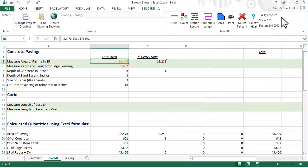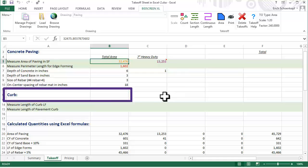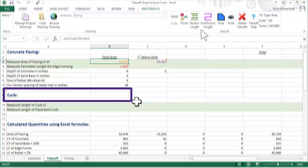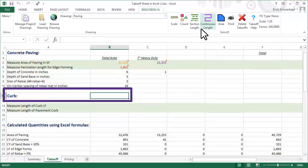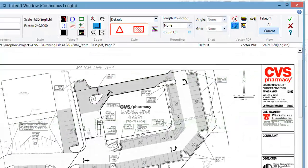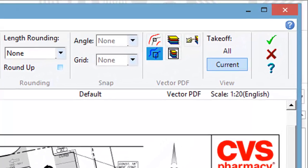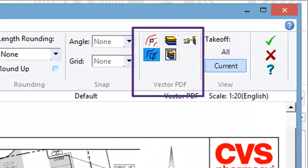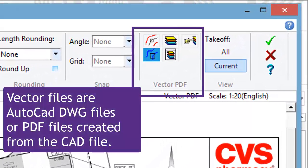Let's record length of the curb. Since this file is a vector PDF file, on the ribbon, certain commands are available at the vector PDF group.